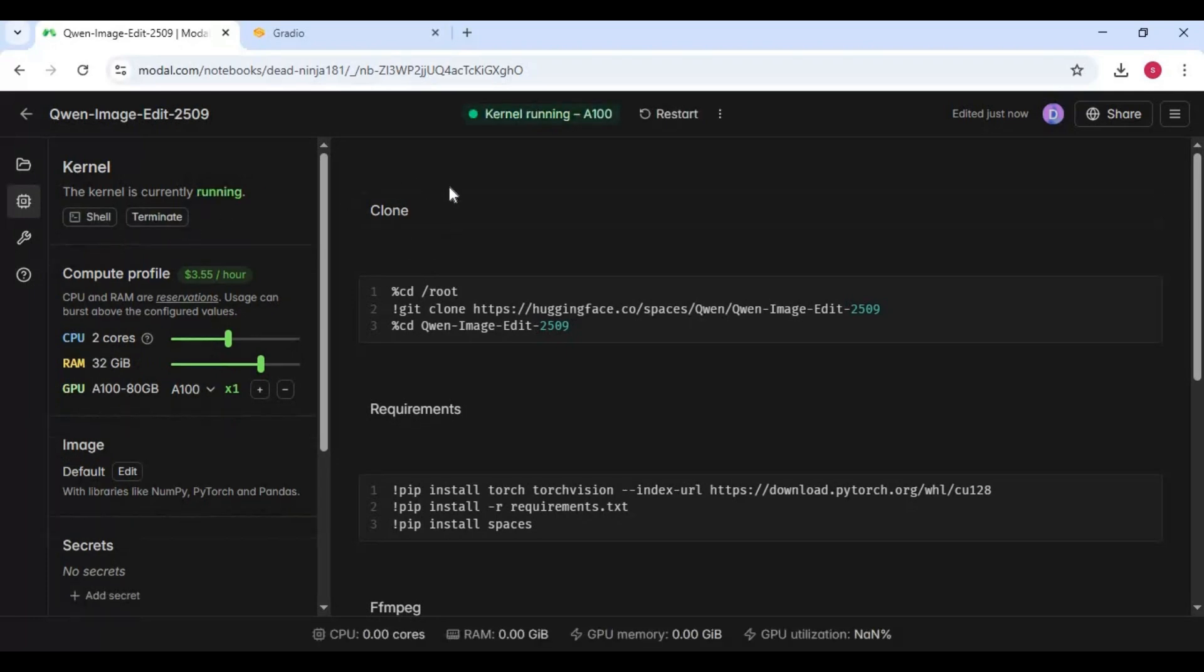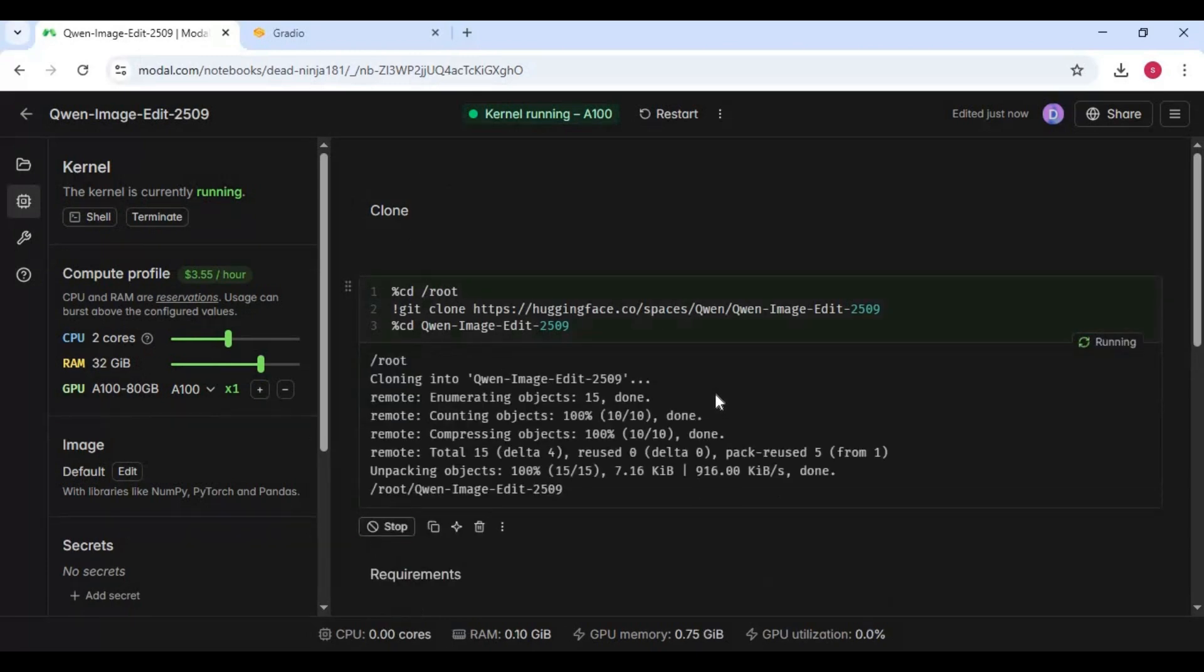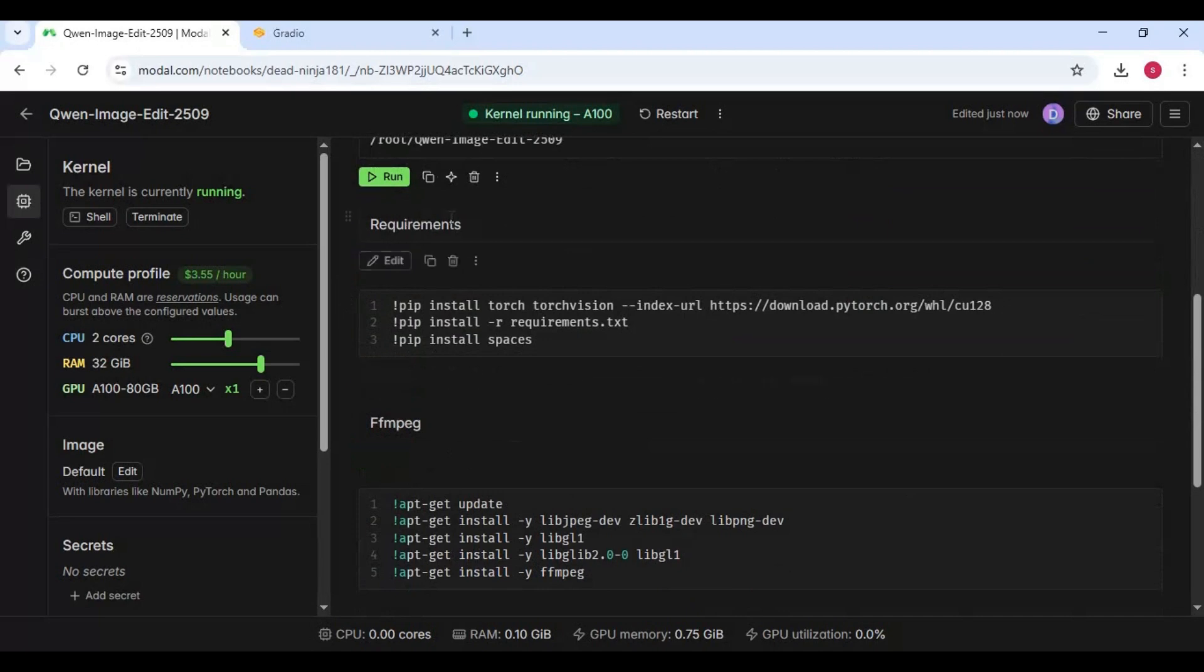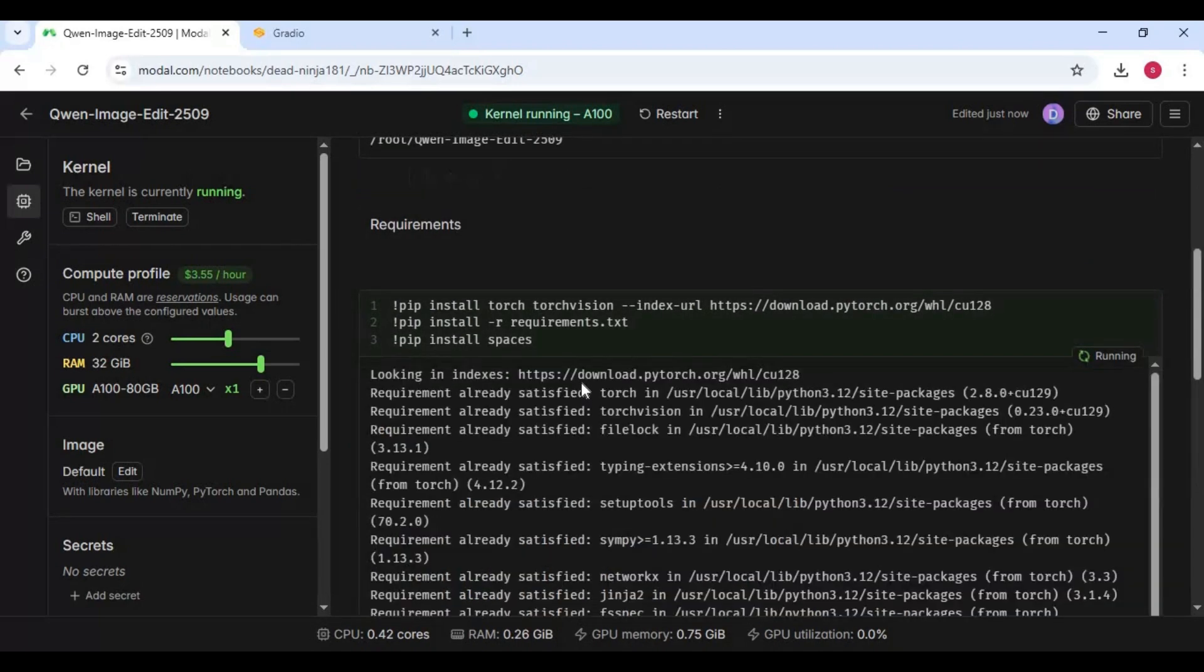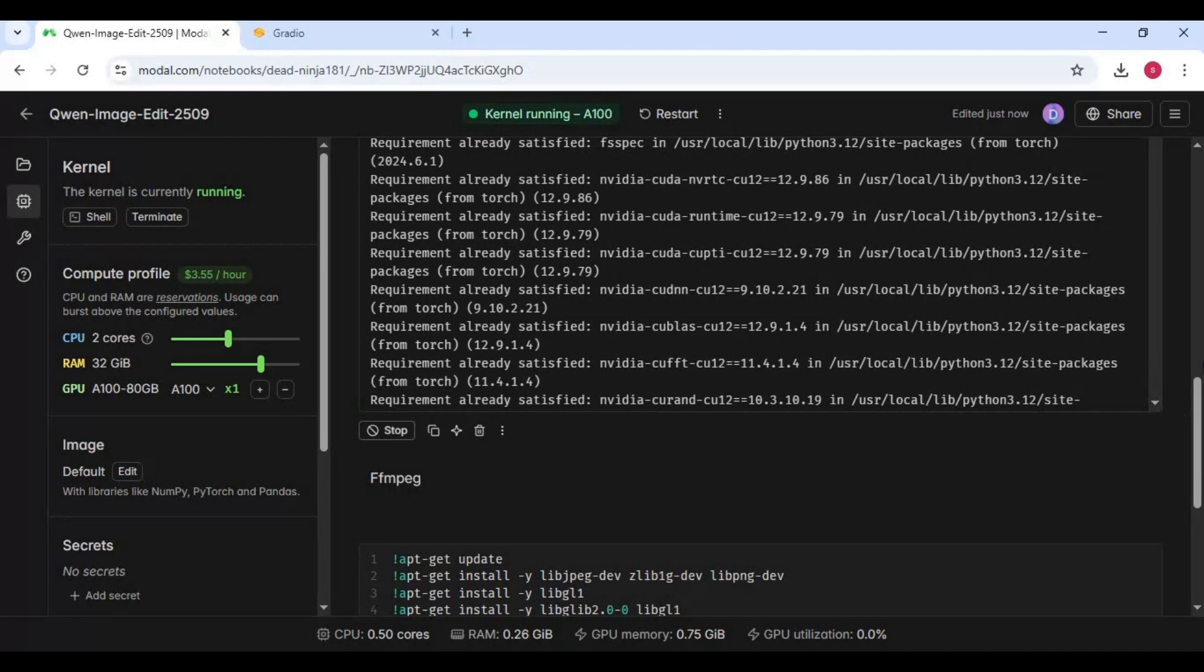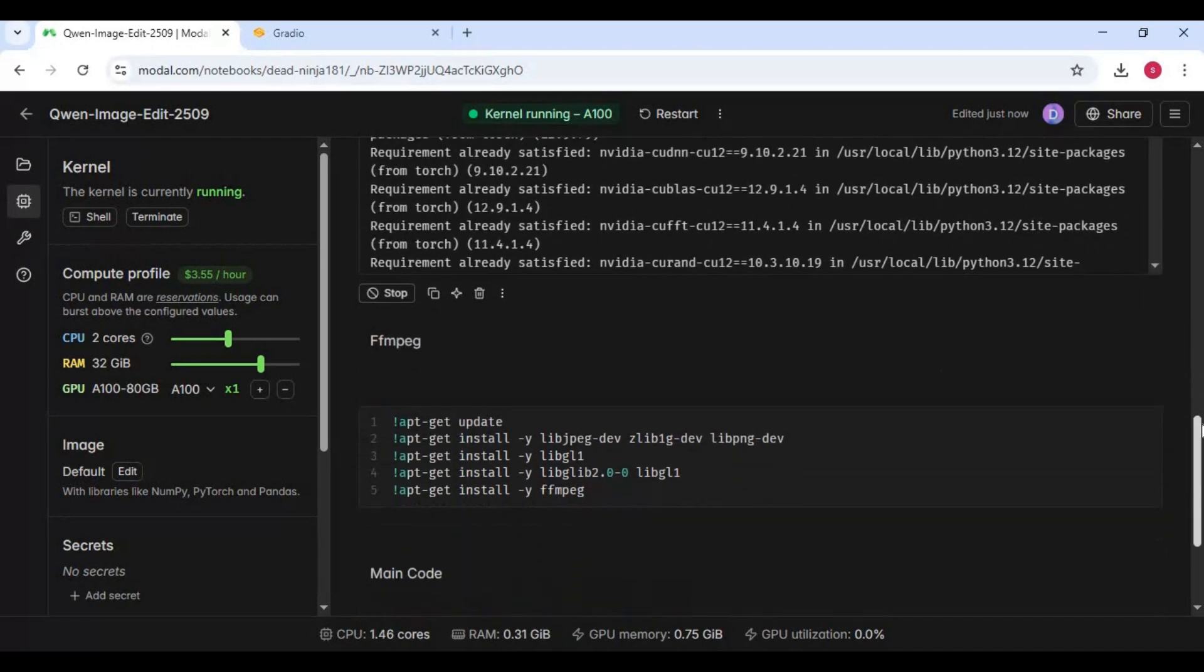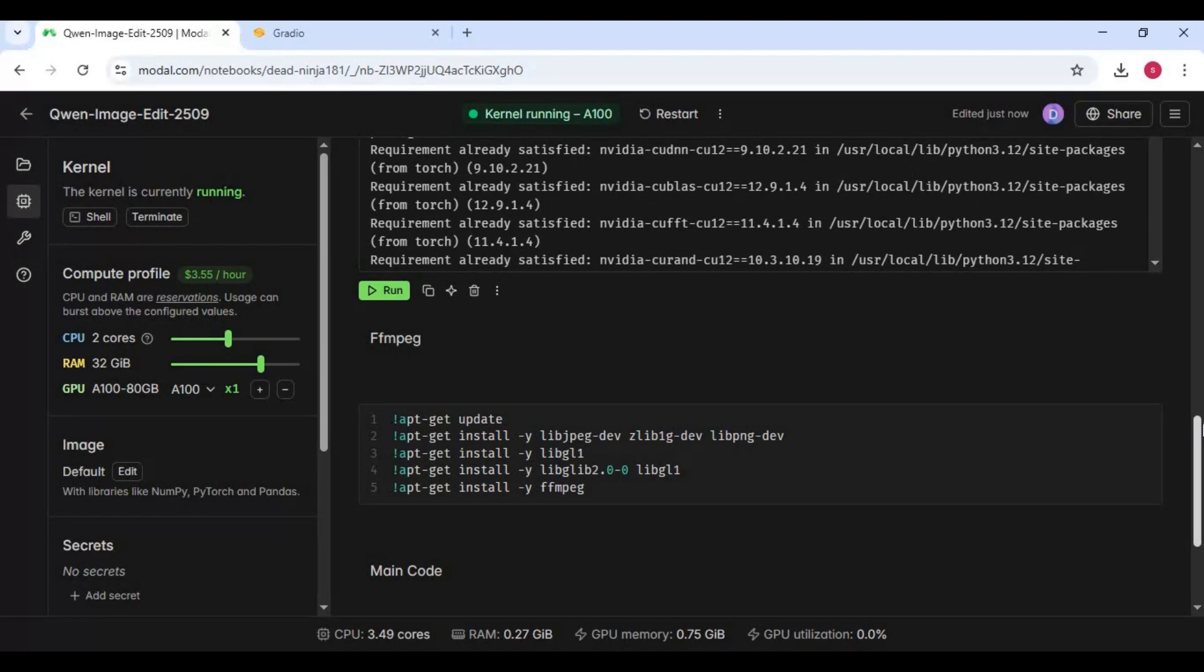After the kernel starts, run the first clone cell, then the requirements cell. After the requirements cell, run the ffmpeg cell.